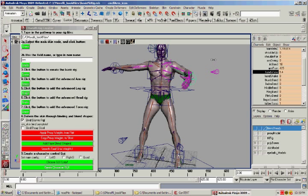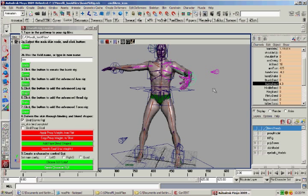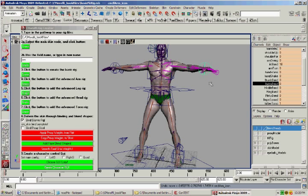All of these things will be taught in the book in both the interface, as well as through MEL scripting. In this case, all of these things were created by the scripts.